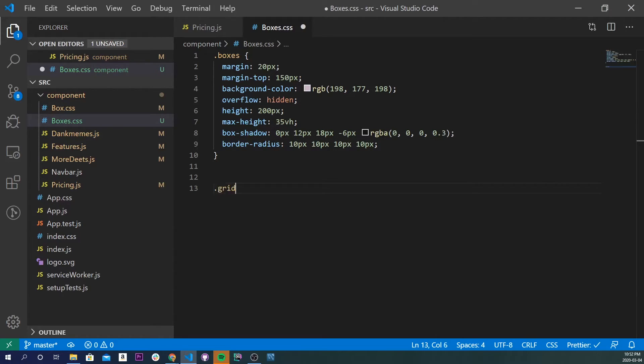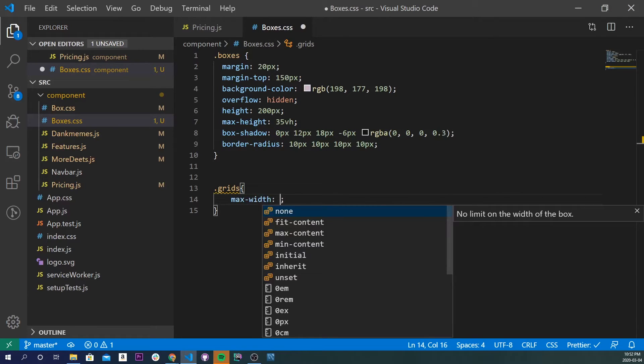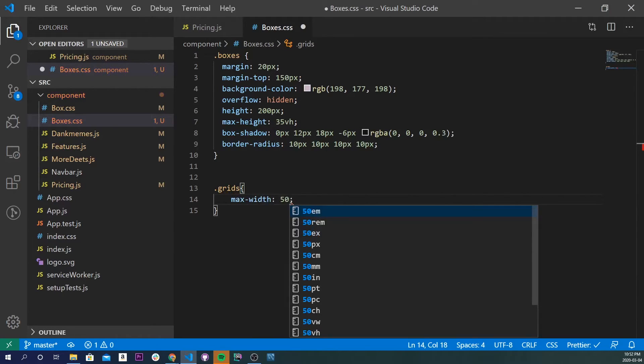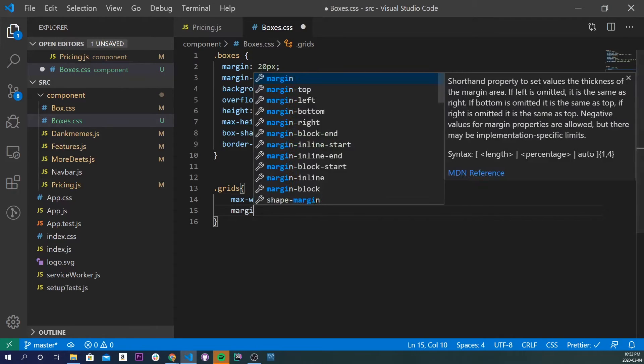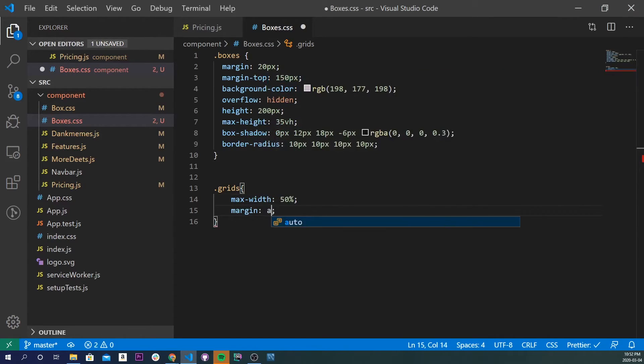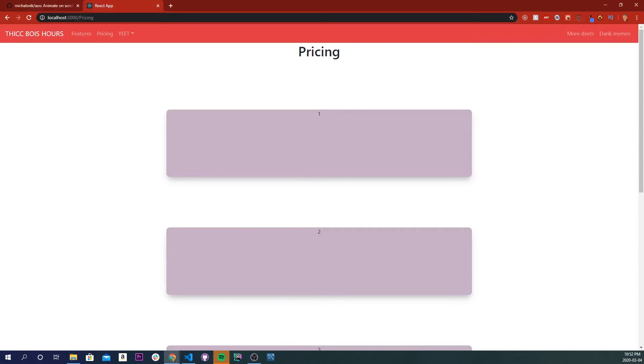So it'll just be simple, grids, and we'll do max width of 50%, and let's do a margin auto. And so now if we go back to our application, we'll see that it's all in the middle, it's in a good spacious area, and now we're just going to apply our animations to it.